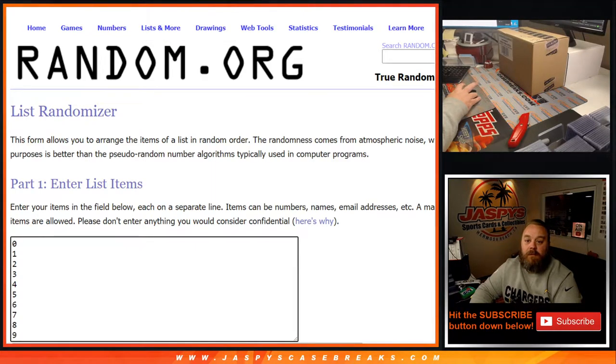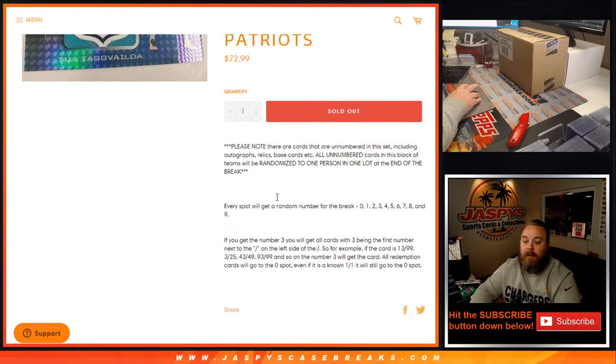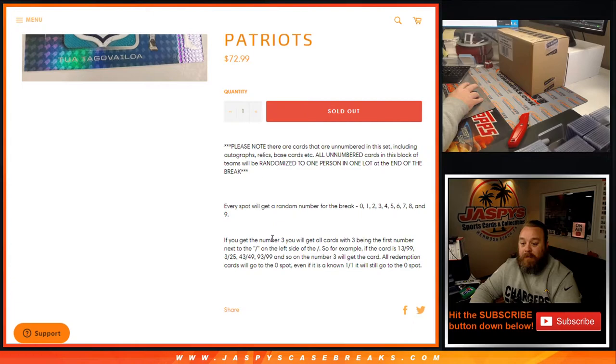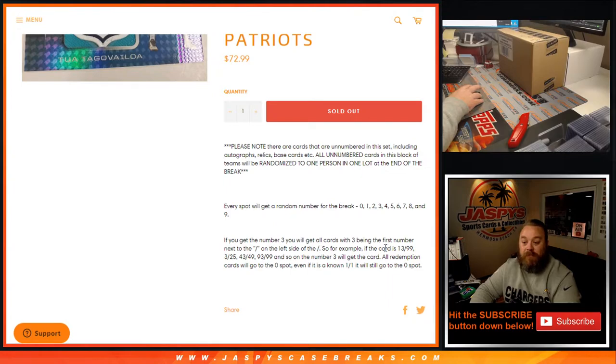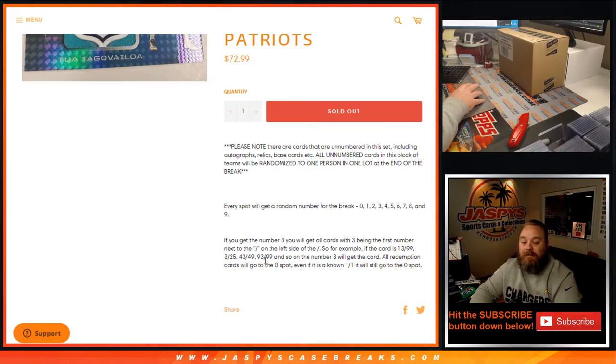As you know, with Random Number Blocks, we randomize customer names and 0 through 9. Everybody gets a number. If you end up with number 3, you get all cards with 3 being the first number next to the slash on the left side of the slash. So for example, the card is 13 out of 99, 3 out of 25, 43 out of 49, 93 out of 99, and so on. Number 3 will get the card.